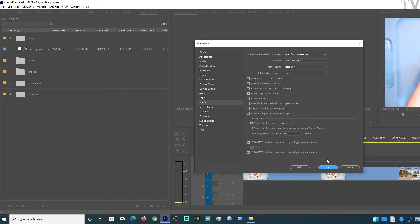I could not demonstrate Intel's QuickSync in this video, and that's because Premiere Pro requires a 6th generation CPU or higher in order to make use of Intel's QuickSync. My Haswell CPU is way too old.